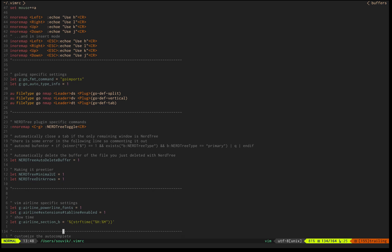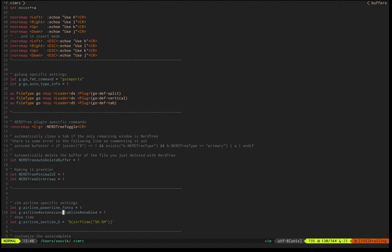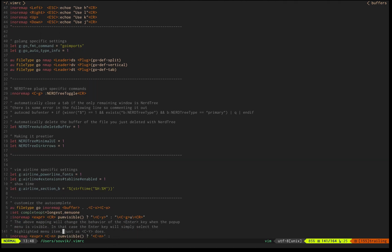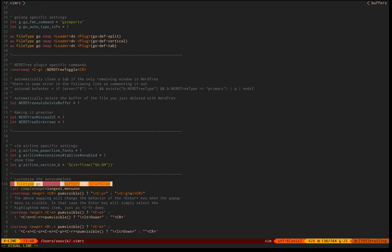Ctrl G is for toggling the NerdTree. I'll demo it more later. Let me explain this part. I'm designing the airline, setting the fonts, dimension, and which theme you're using.